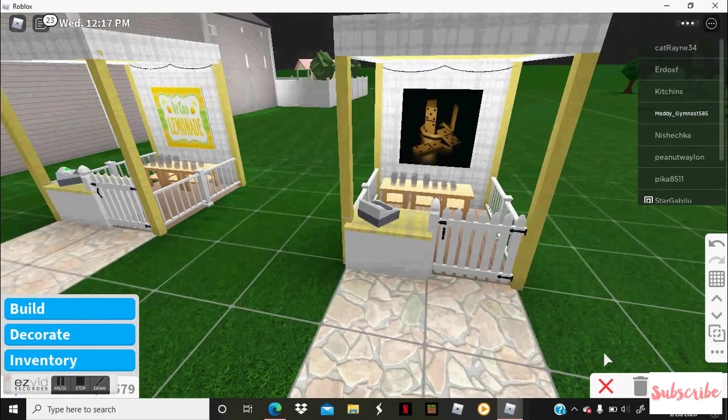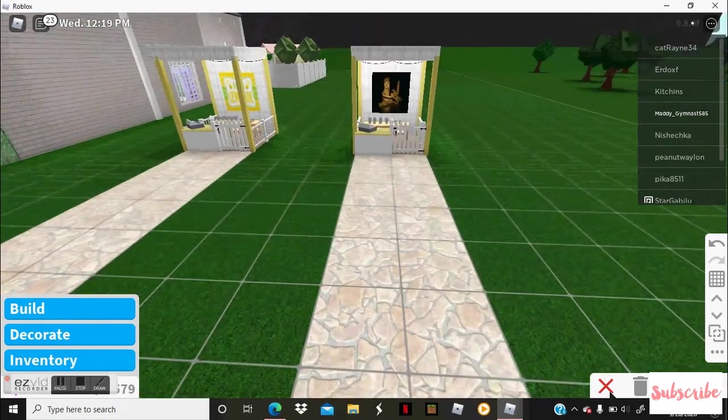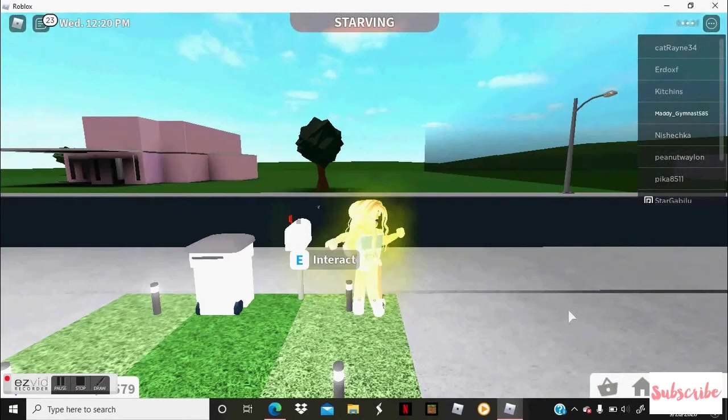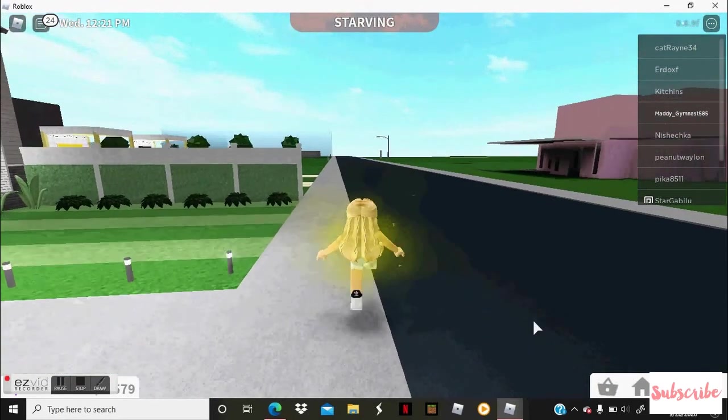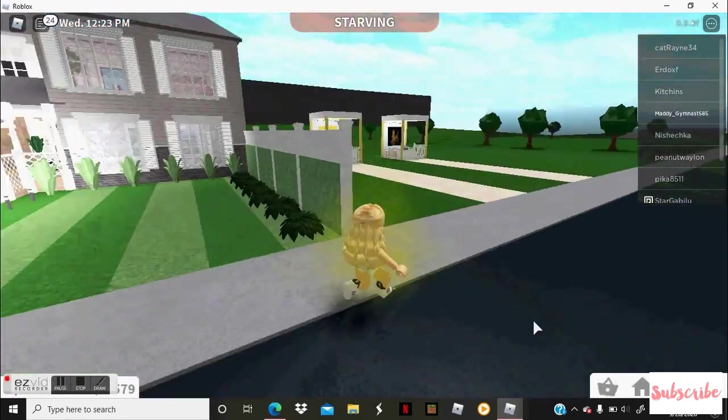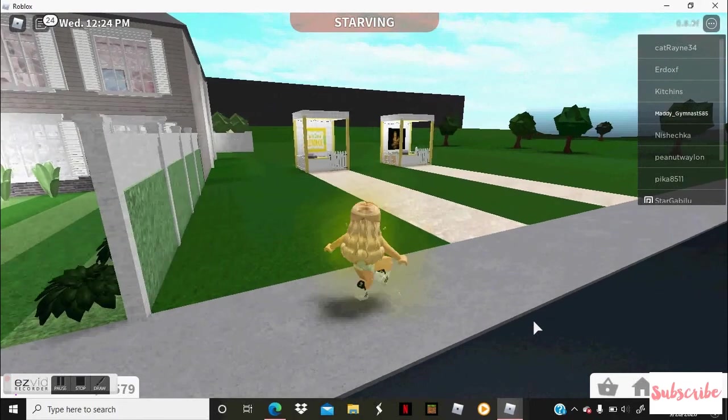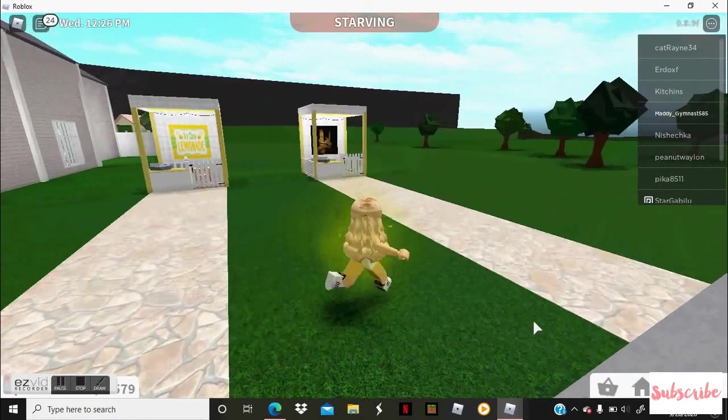And now you're finished with your lemonade stand. And now you're going to go over to the lemonade stand and you can color it whatever color you want.